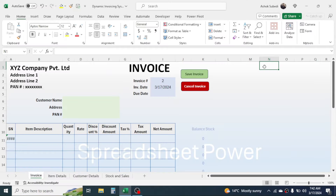Hi everyone, welcome back. In this new video tutorial, today we are going to learn how to create a dynamic invoicing system in Microsoft Excel. Here on screen you can see an invoice that is already prepared. First of all, I will explain the features of this invoicing system, then I will start with the process of making this.